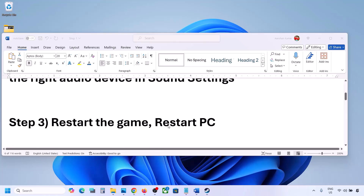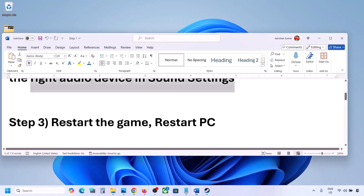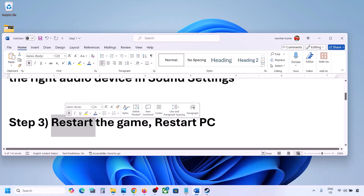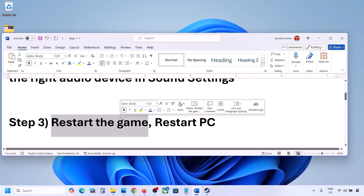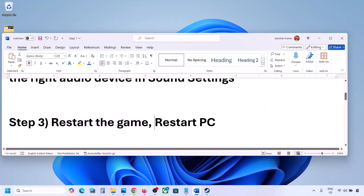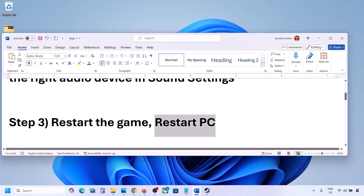The next step is to restart the game and restart your computer. If the game is running, close it and restart. If that does not work, restart your computer and then check the sound.